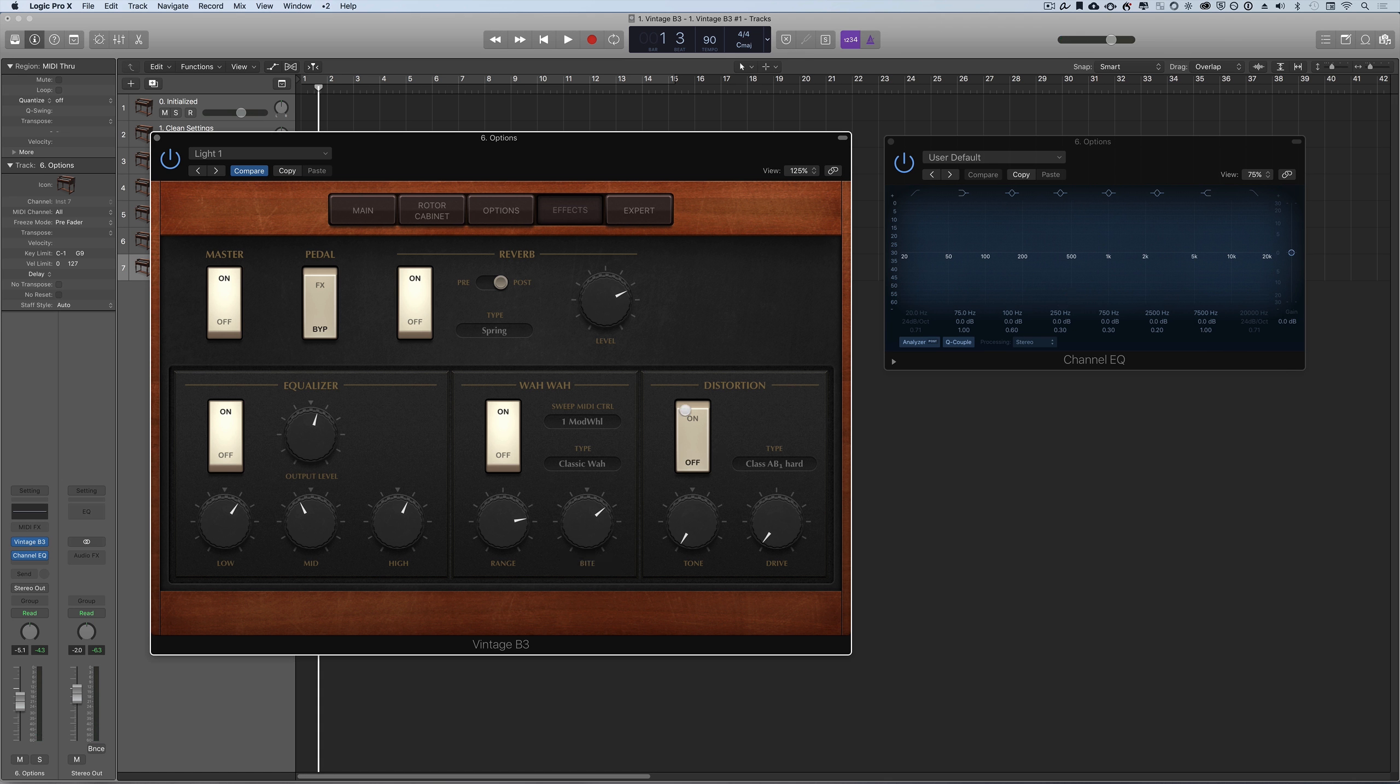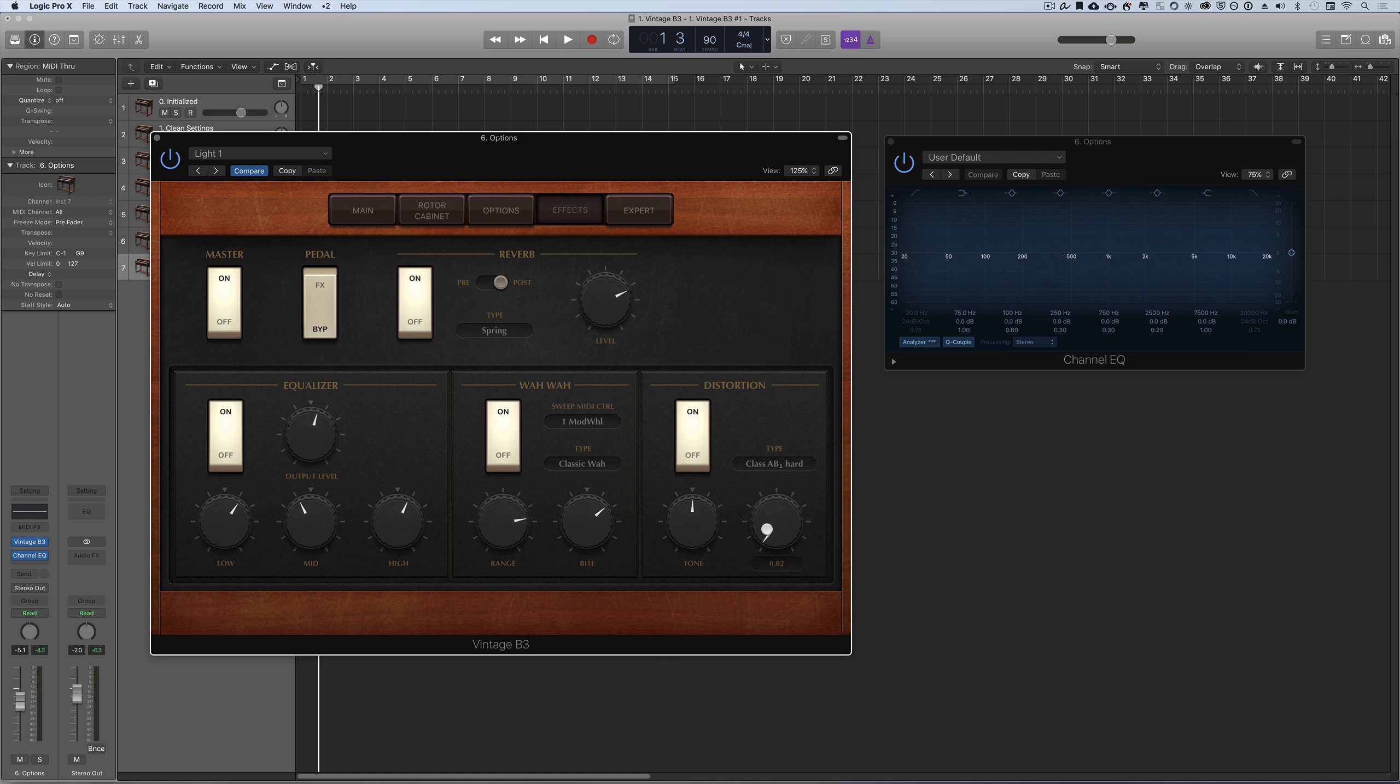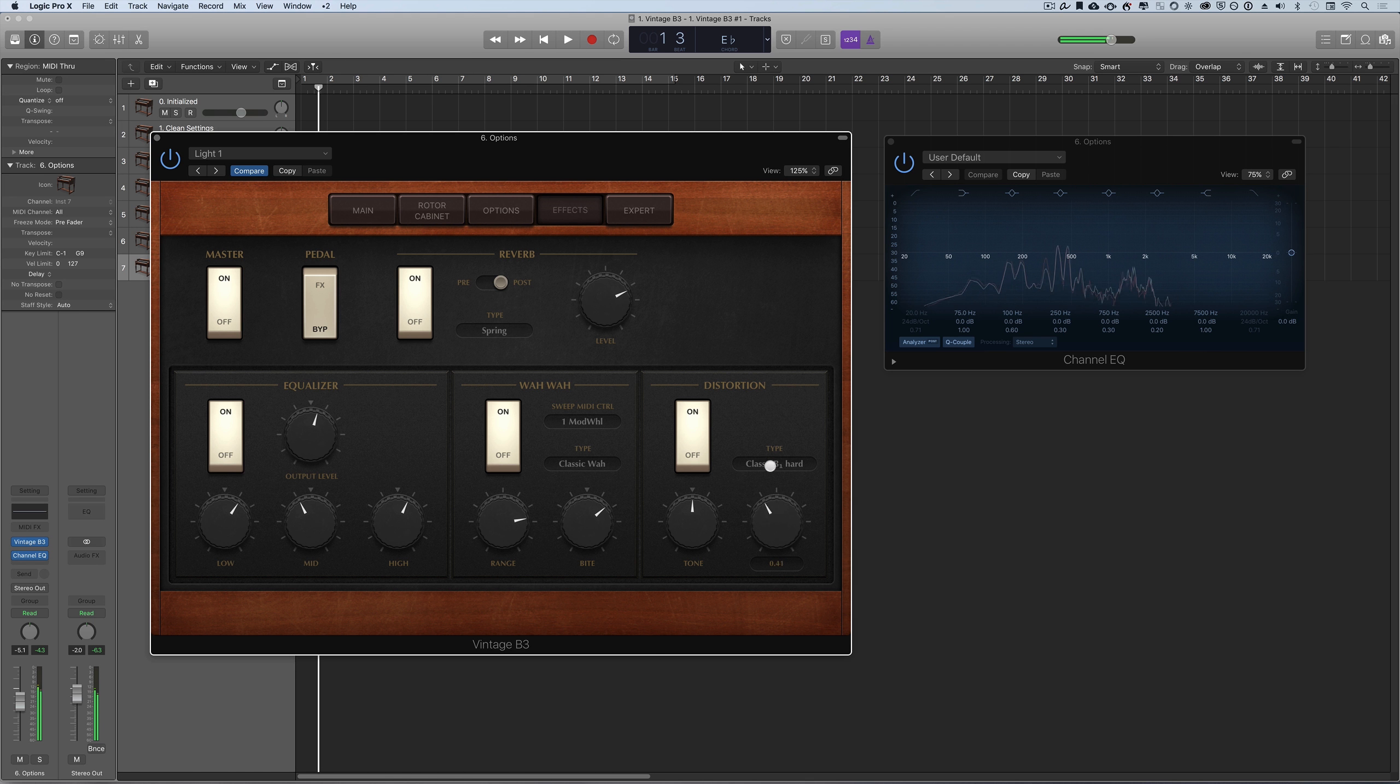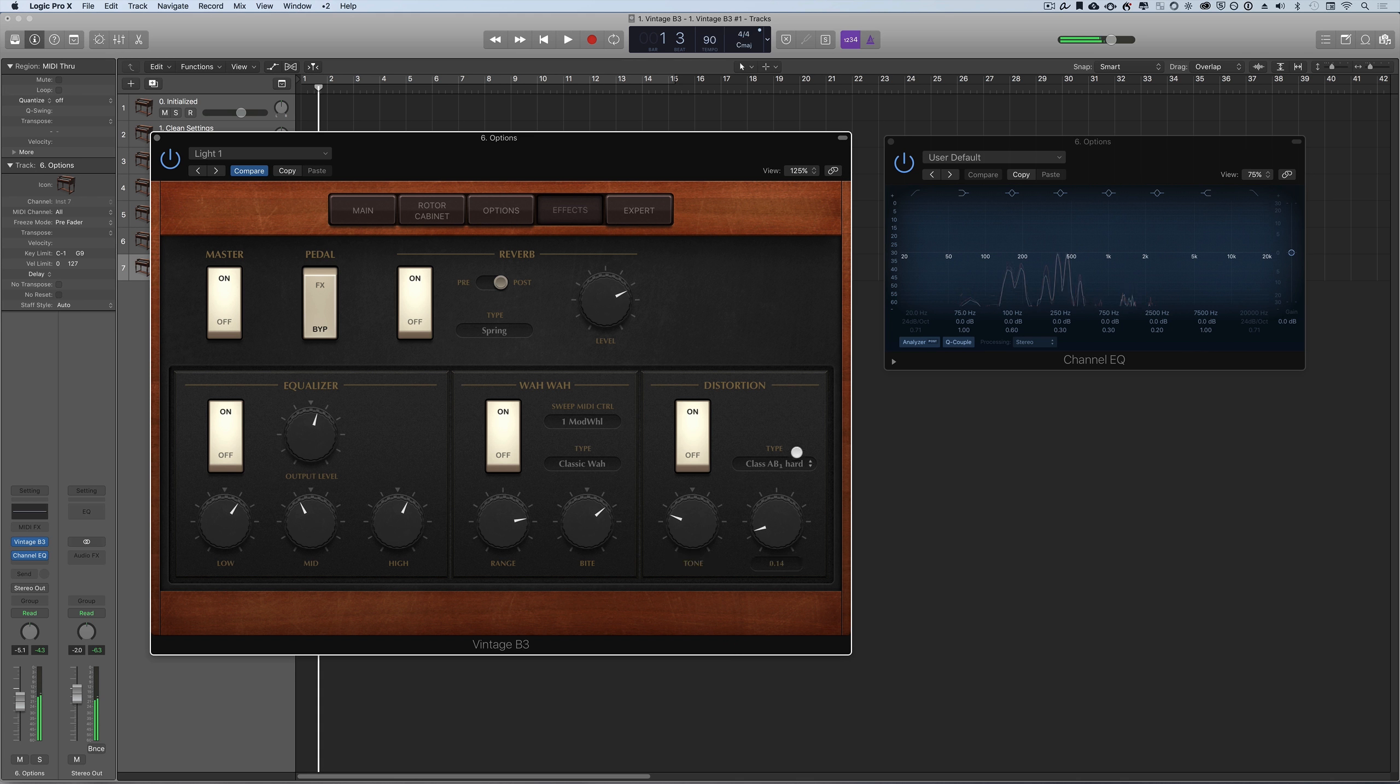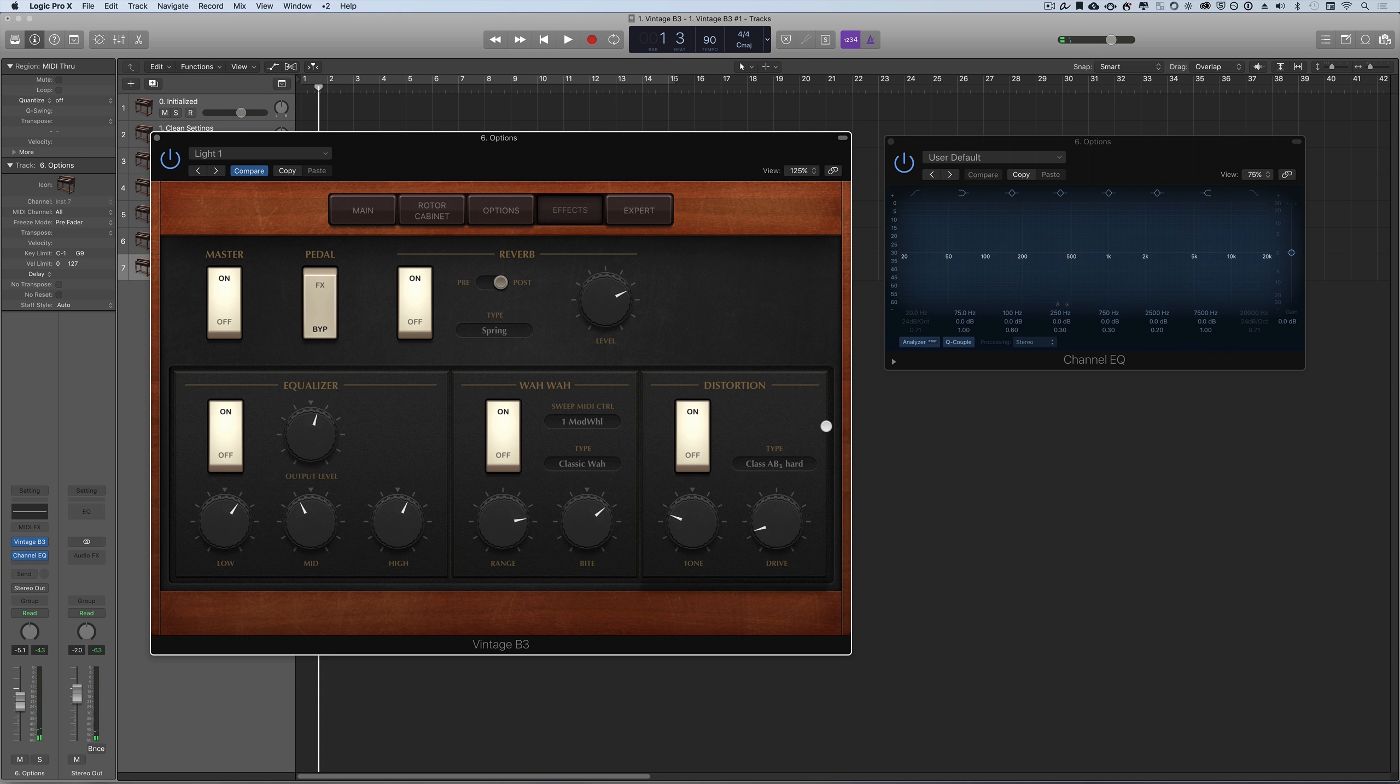Then we have distortion on or off. You can change the tone of it and the amount, which is the drive, brighter or darker, and you have different presets here. That's the effects window. We're going to dive into the expert window now.